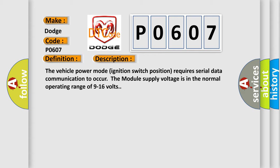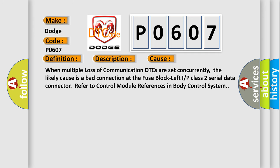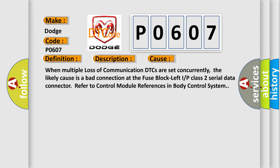This diagnostic error occurs most often in these cases: when multiple loss of communication DTCs are set concurrently, the likely cause is a bad connection at the fused block left I/P class 2 serial data connector. Refer to control module references in body control system.